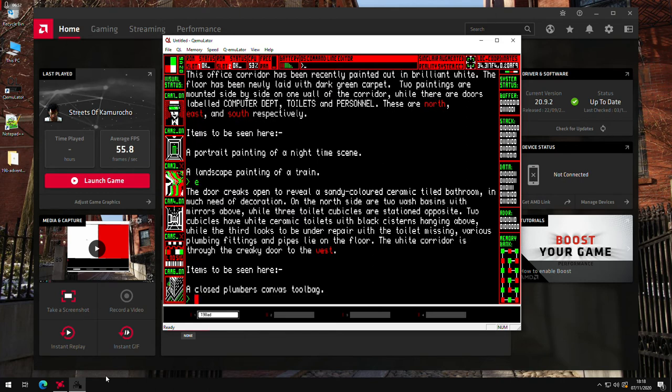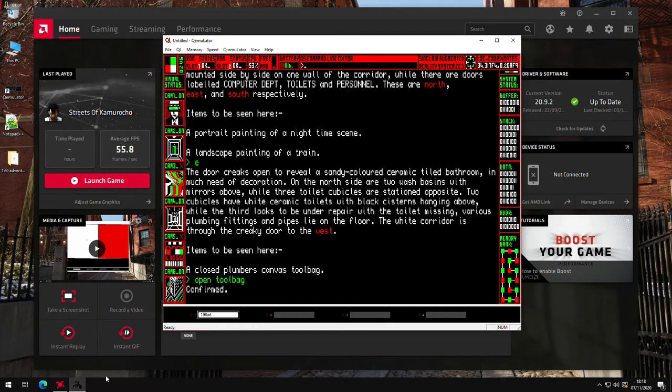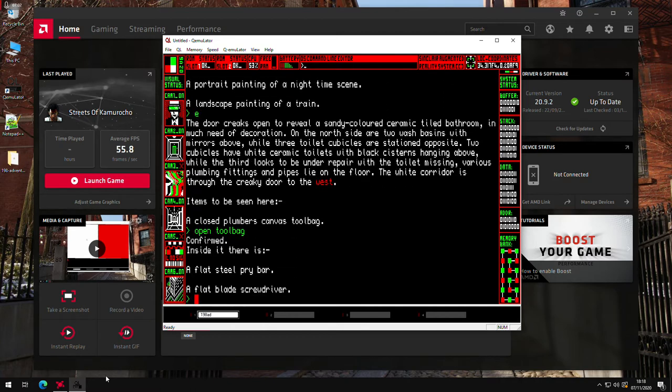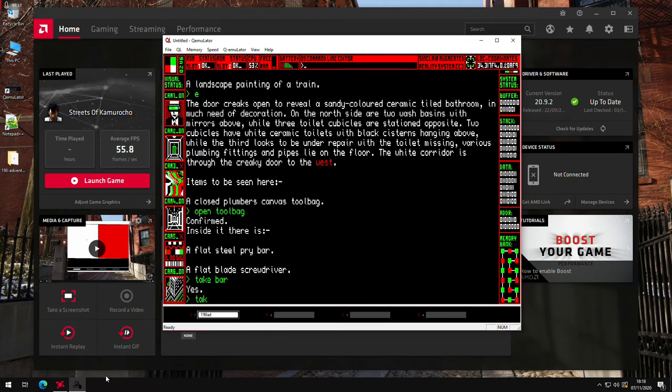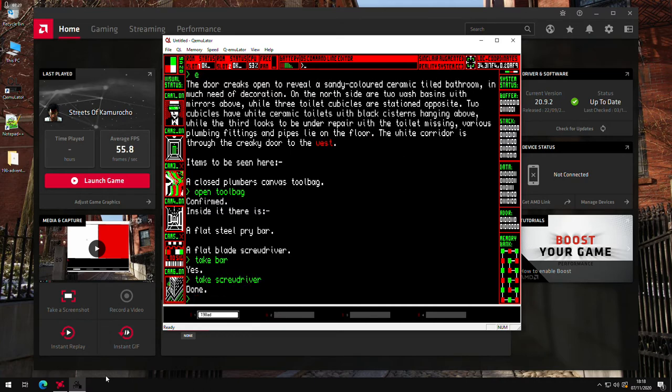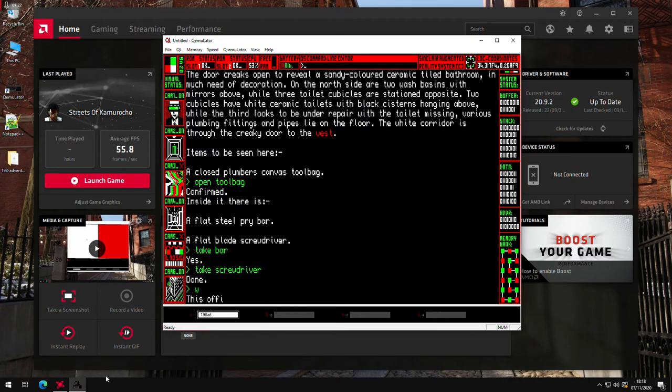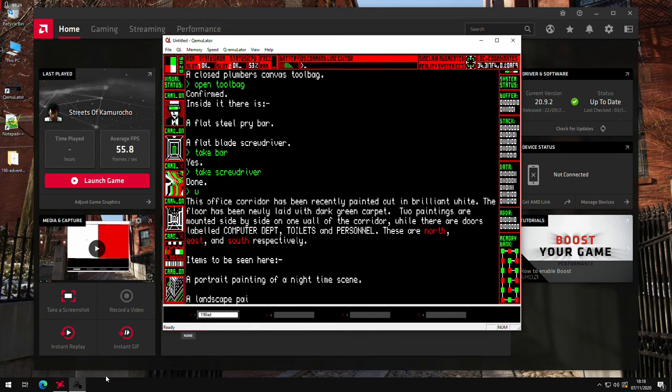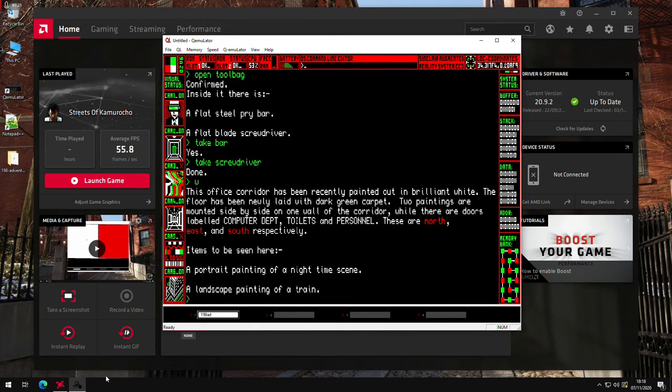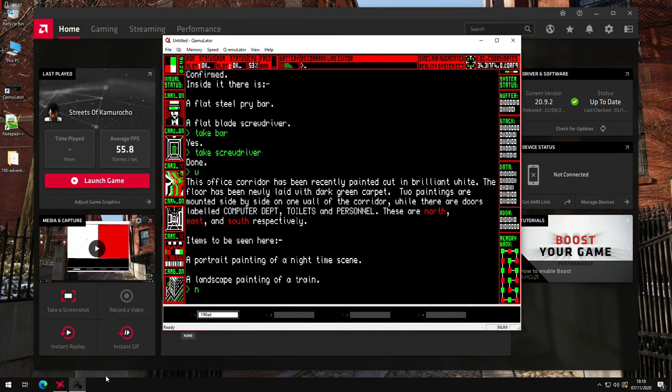And the first place we'll go is east to the staff toilets. There's a plumber left the tool bag carelessly. So we'll see what's in there. We've got a pry bar and a screwdriver. So I think we'll take those. Take pry bar. Take screwdriver. And then we'll go west again.